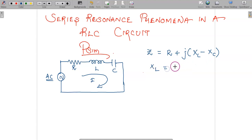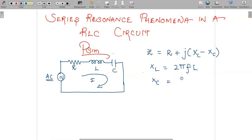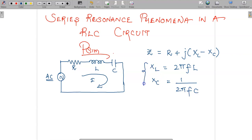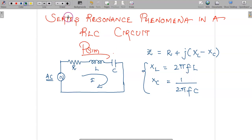XL is equal to 2πFL or ωL, and XC is equal to 1 divided by 2πFC. These reactances of the inductance and capacitor continuously vary with respect to frequency. If frequency changes, these reactances are going to change.